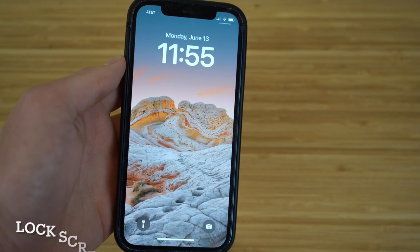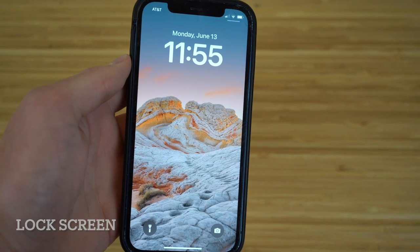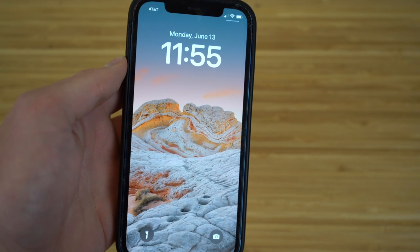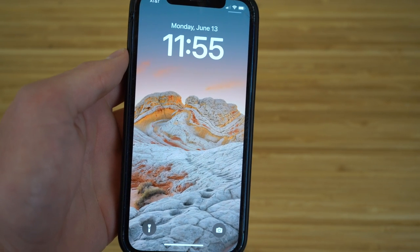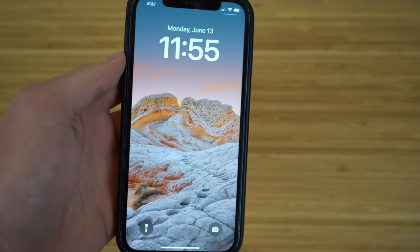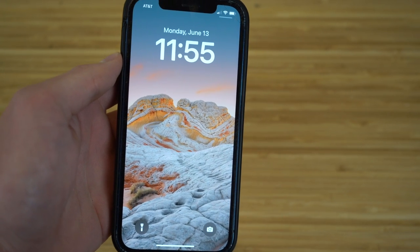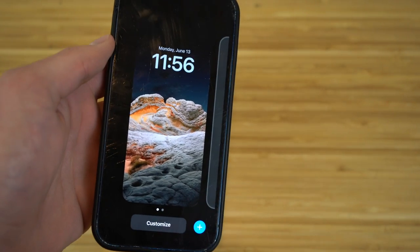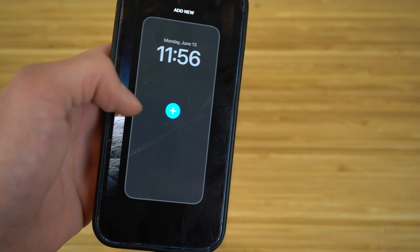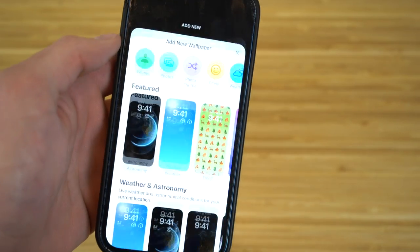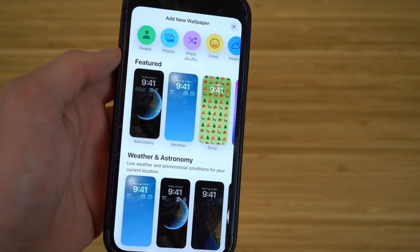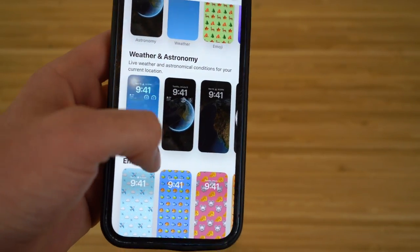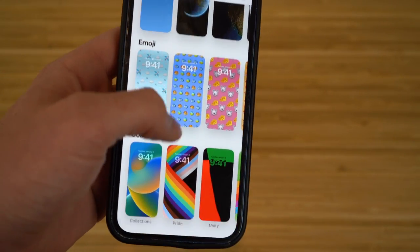One of the greatest new features for iOS 16 is that it allows you to create multiple lock screens and switch between them easily. Apple has created tons of new lock screens with widgets, weather, and different displays that are all very unique. To create or edit a new lock screen, just hold down on the lock screen — it'll zoom out and give you multiple options. Click Add New and you'll see tons of new wallpapers, from weather and astronomy to emoji ones and more.